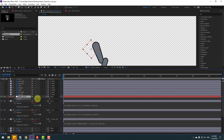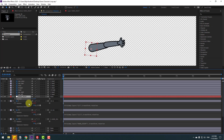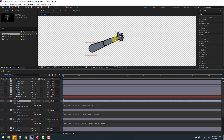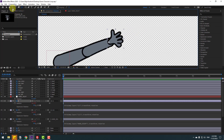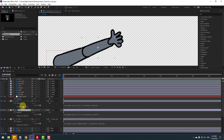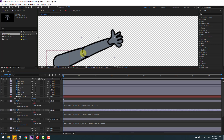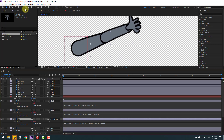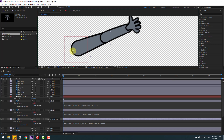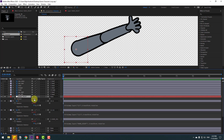We have a problem with anchor points. Select layer 1, go to pan behind, and move the anchor point here. Click selection tool. Select layer 11, go to pan behind, move the anchor point here. Click selection tool. Select layer 11 again, go to pan behind, move the anchor point here. Click selection tool and select the null again.